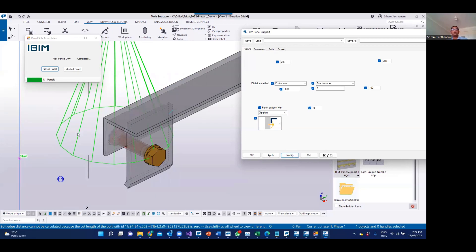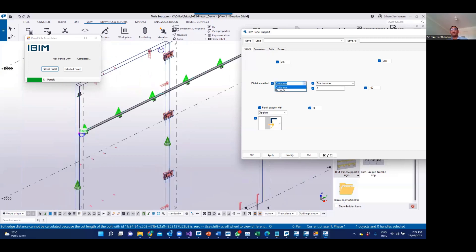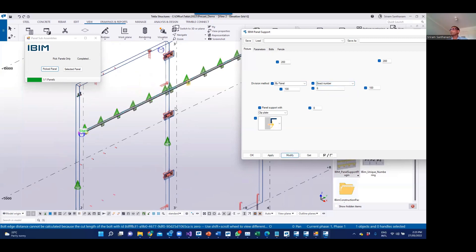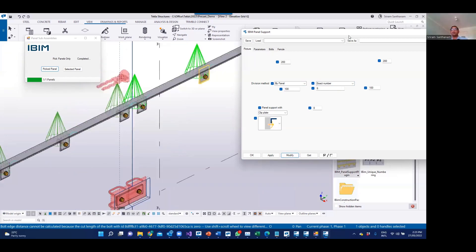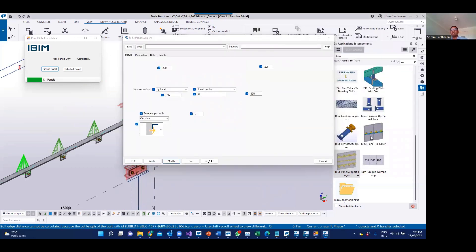Now there are six clip plates here. If I change the option to 'by panel,' it makes six clip plates on each panel based on this number. You also have an option for either target spacing or exact spacing. If I choose exact number and click Modify with the option set to 'by panel,' you can see it will automatically add the specified number of them per panel.